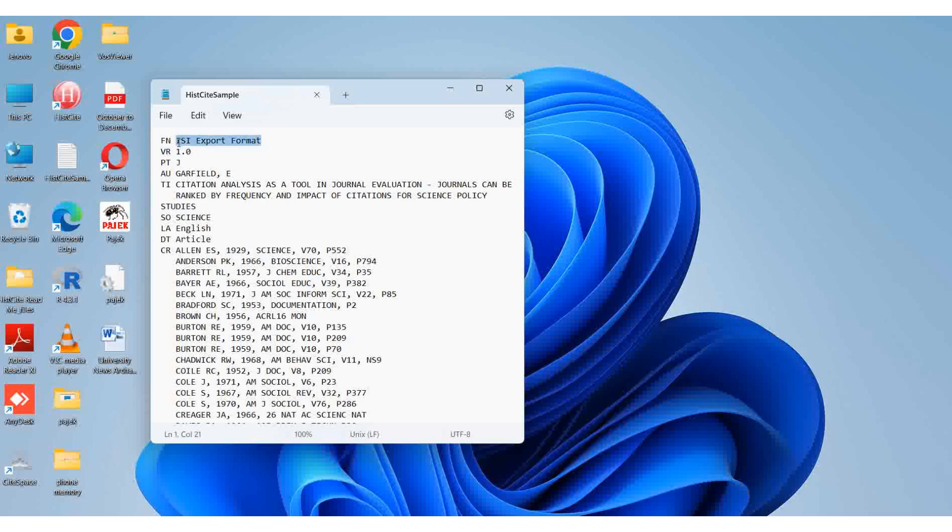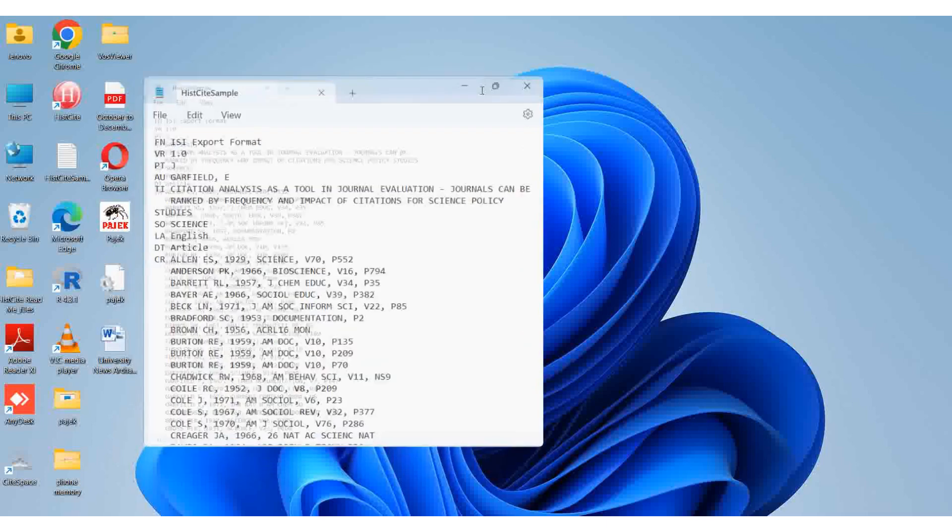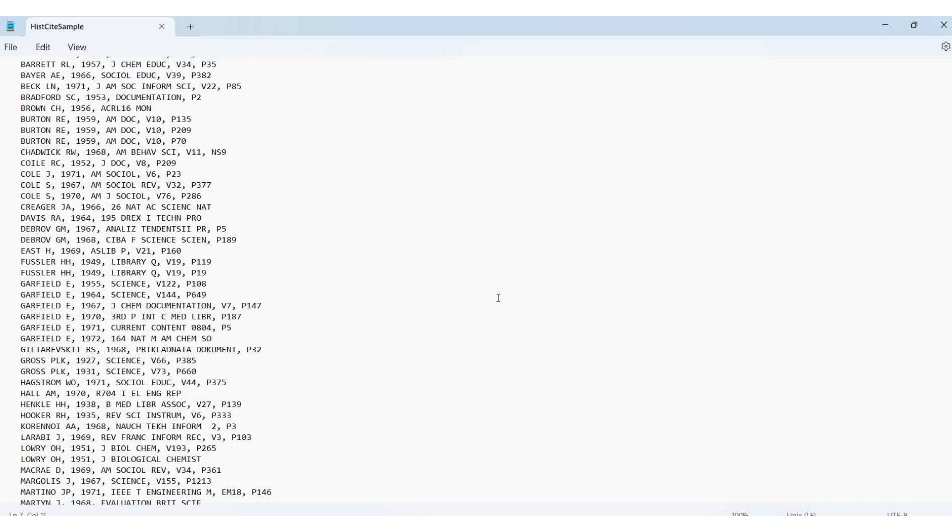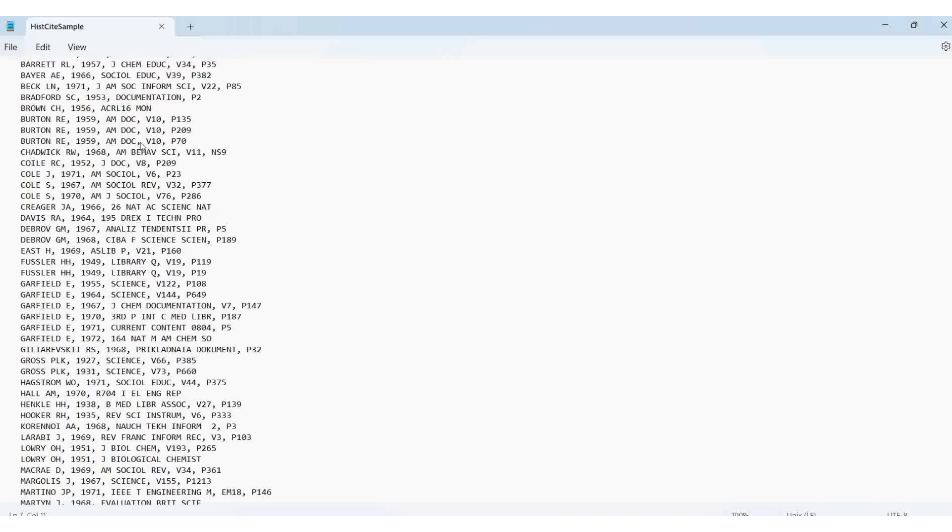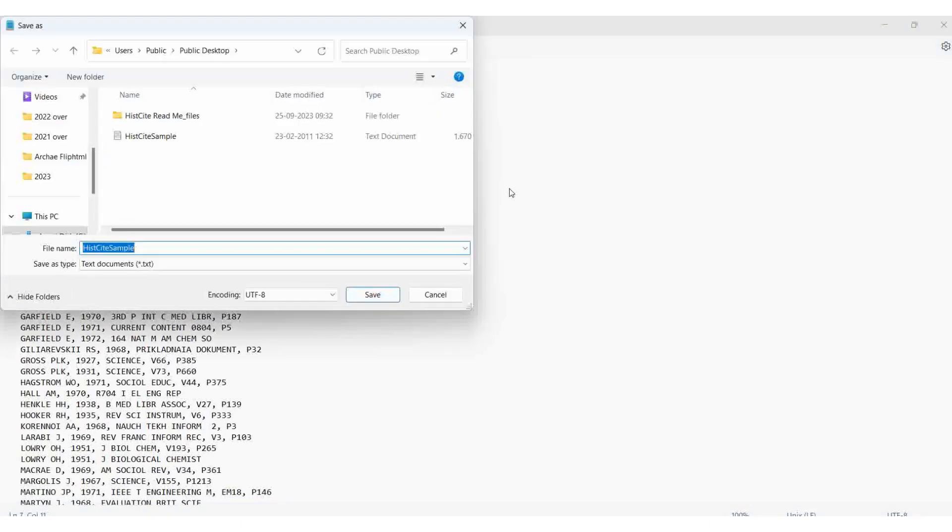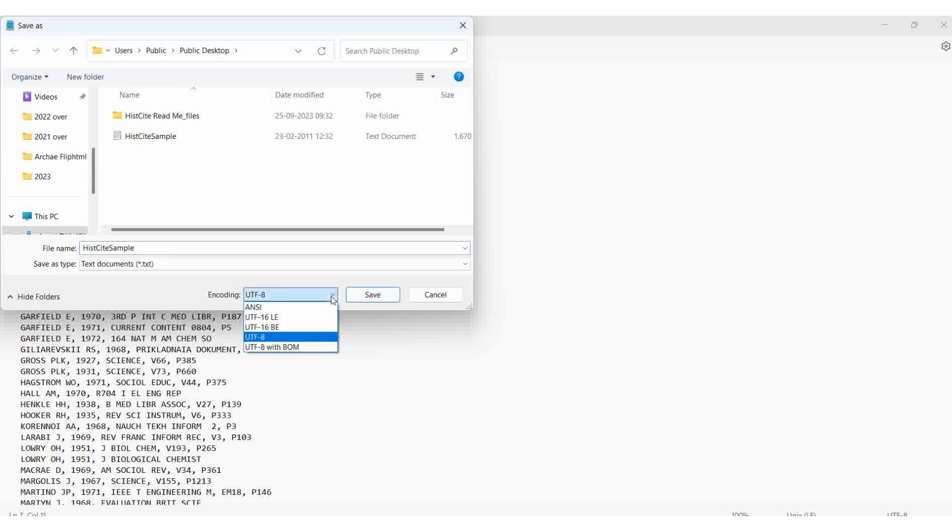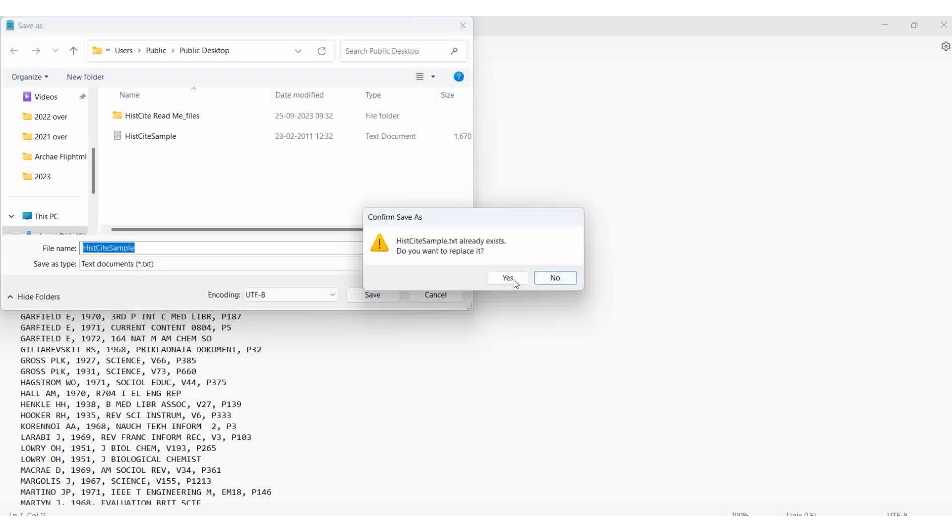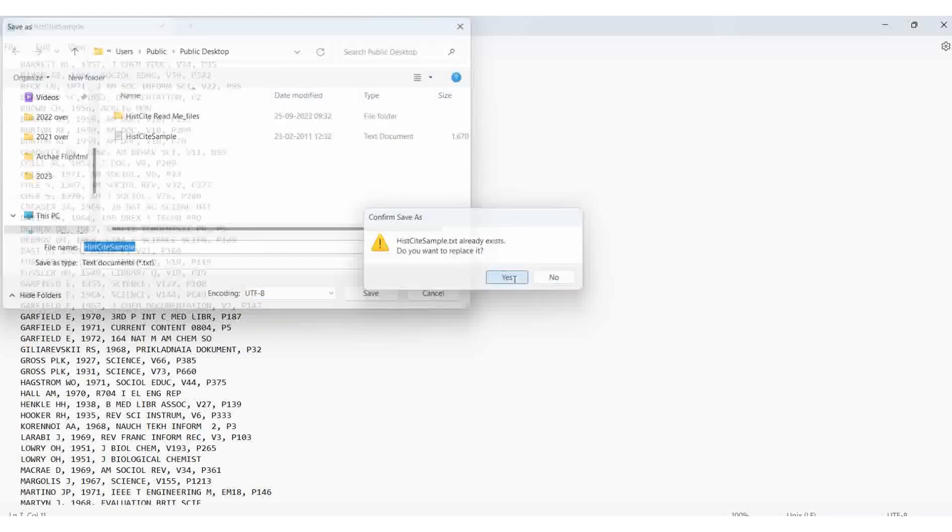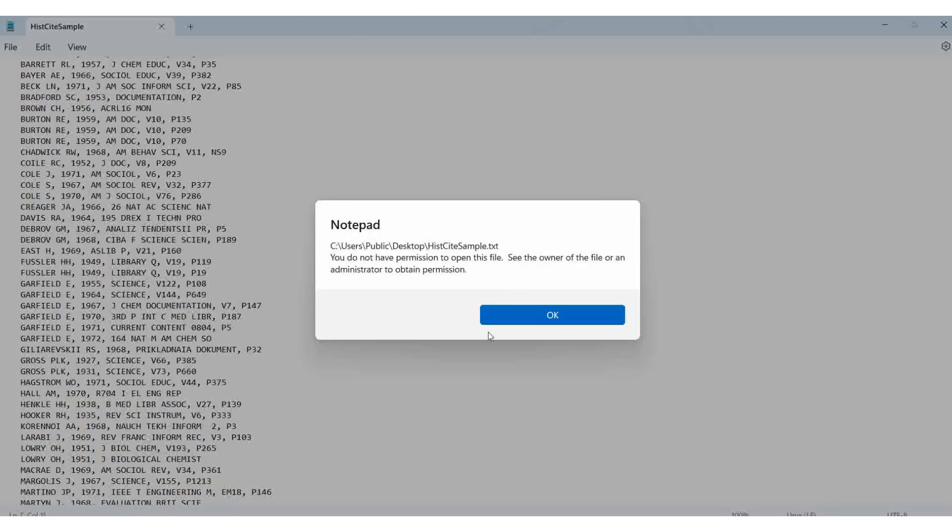HistCite uses the ISI export format. I'll open it in a larger size. The file encoding should be UTF-8. There are many encodings available, but the downloaded file should be in UTF-8 format. This is the sample file. I'll save and replace it.